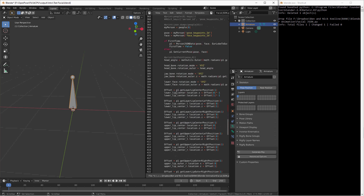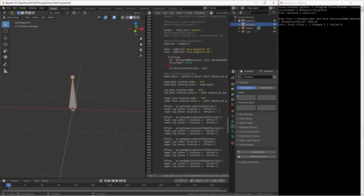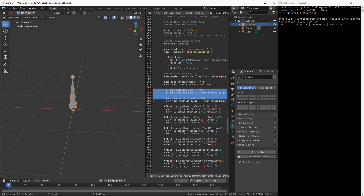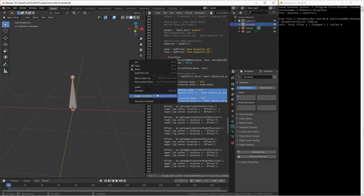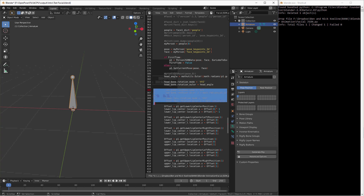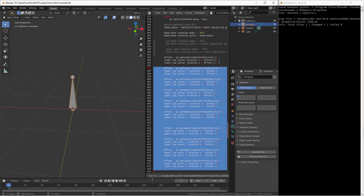Down here we're going to keep the head angle, but we're not going to do the jaw bone or the lower face. And we're not going to do any of these down here.